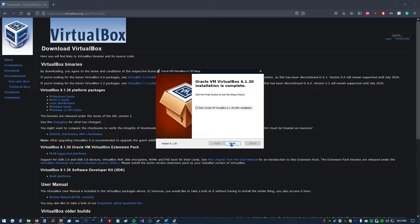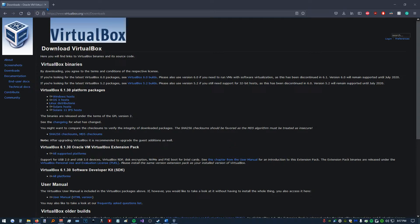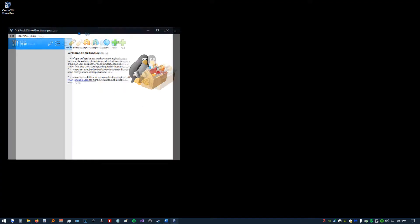And now we're going to click Finish and it should open VirtualBox up. Close out of this. Here it is. And we have our shortcut on our desktop over here.